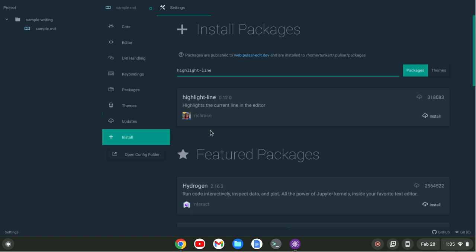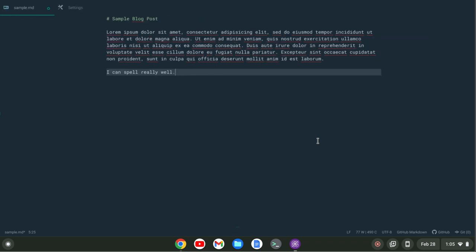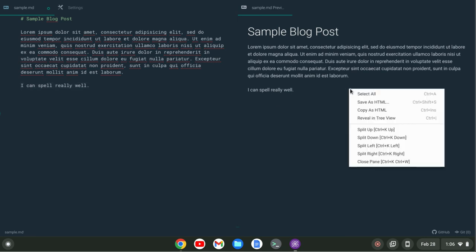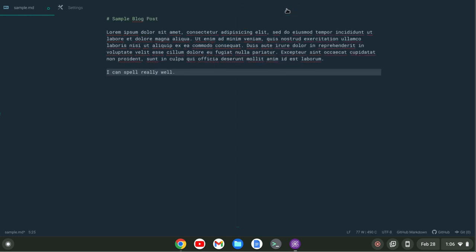Next thing we can do is, let's close out the sidebar and do Markdown Preview which would be Control+Shift+M. That'll pull up a preview in this side panel here and you can save as HTML, copy as HTML and so forth. So that's the markdown preview.